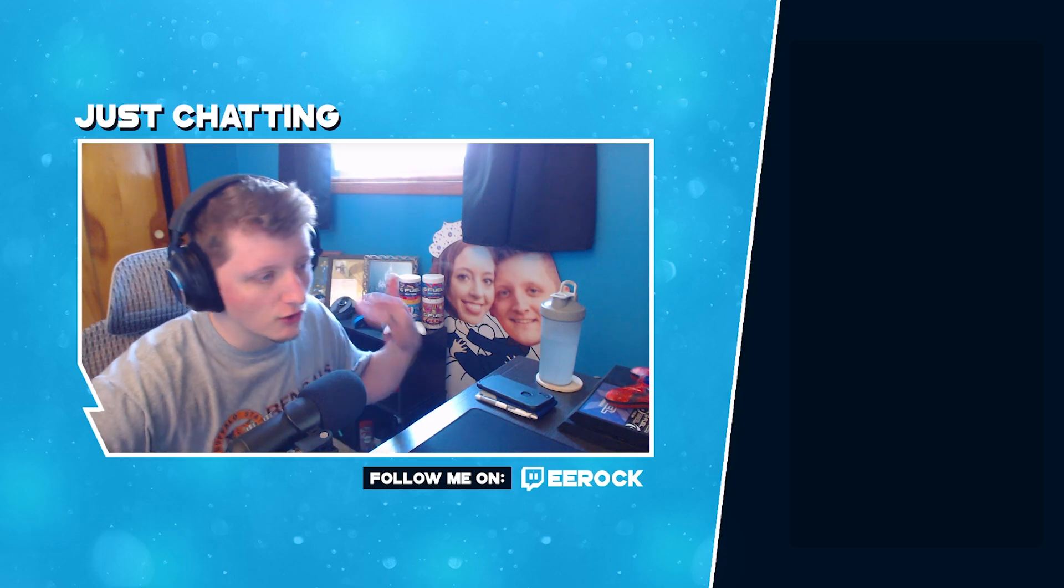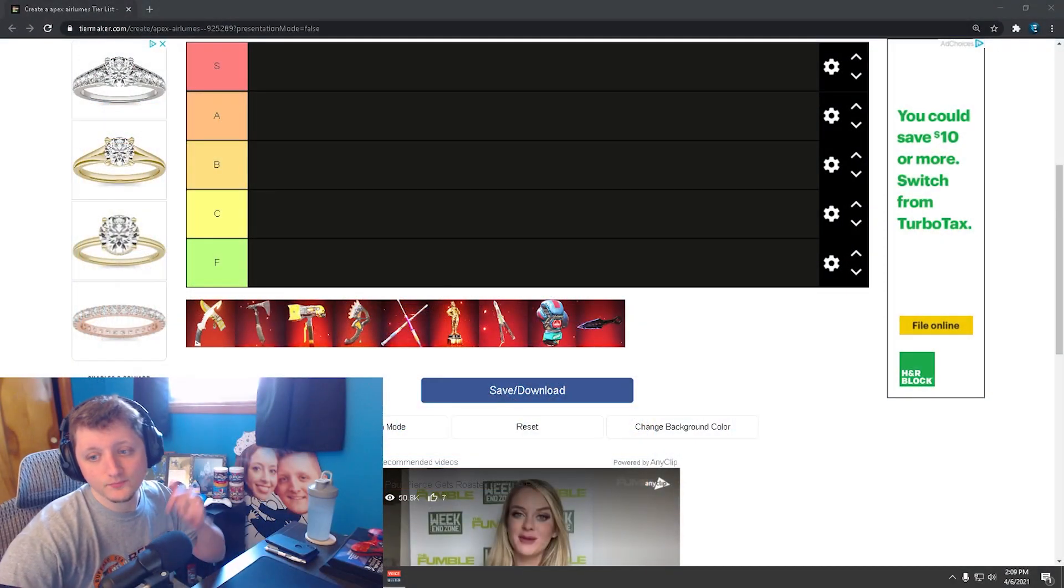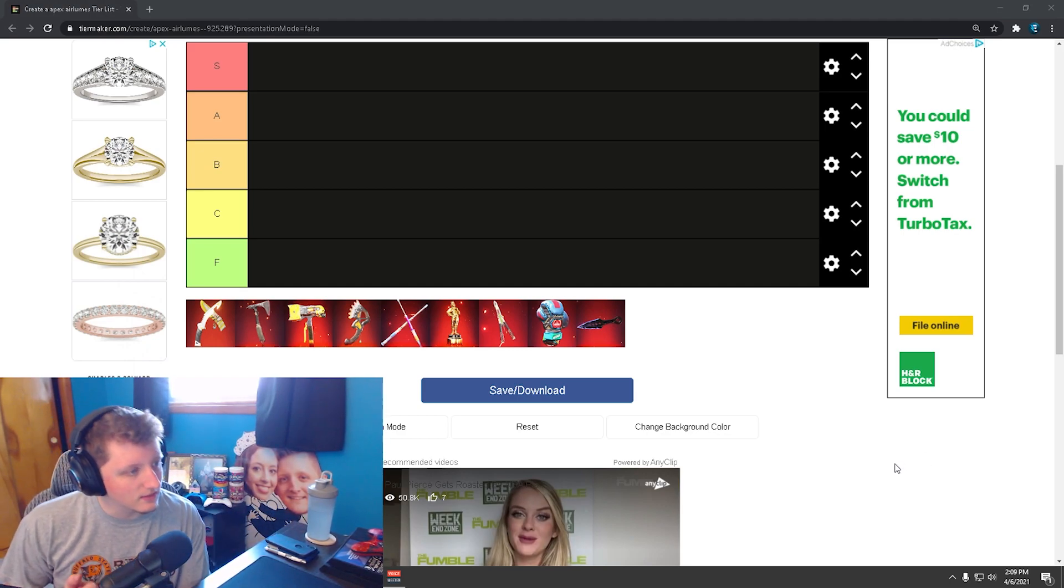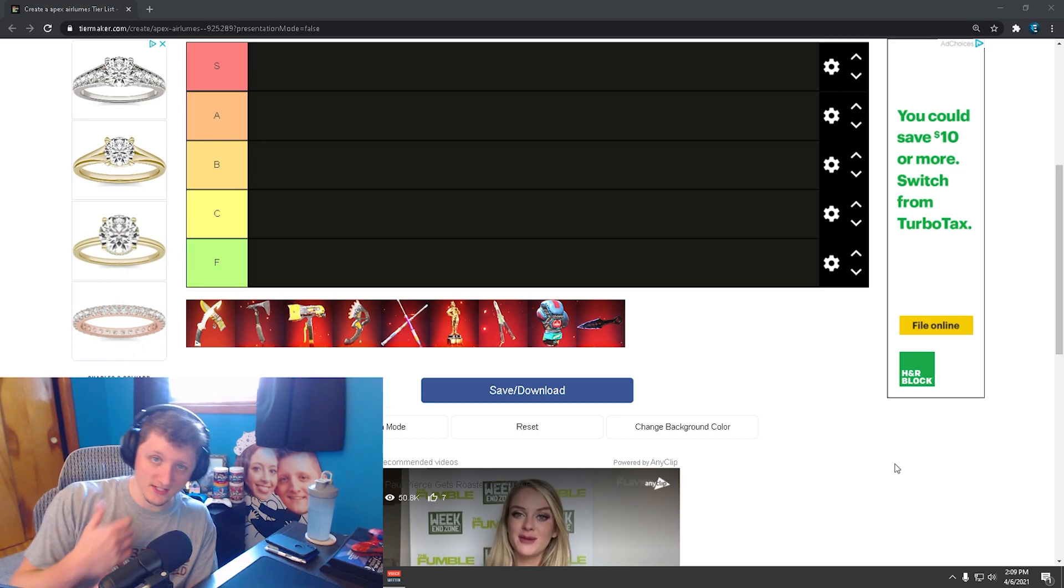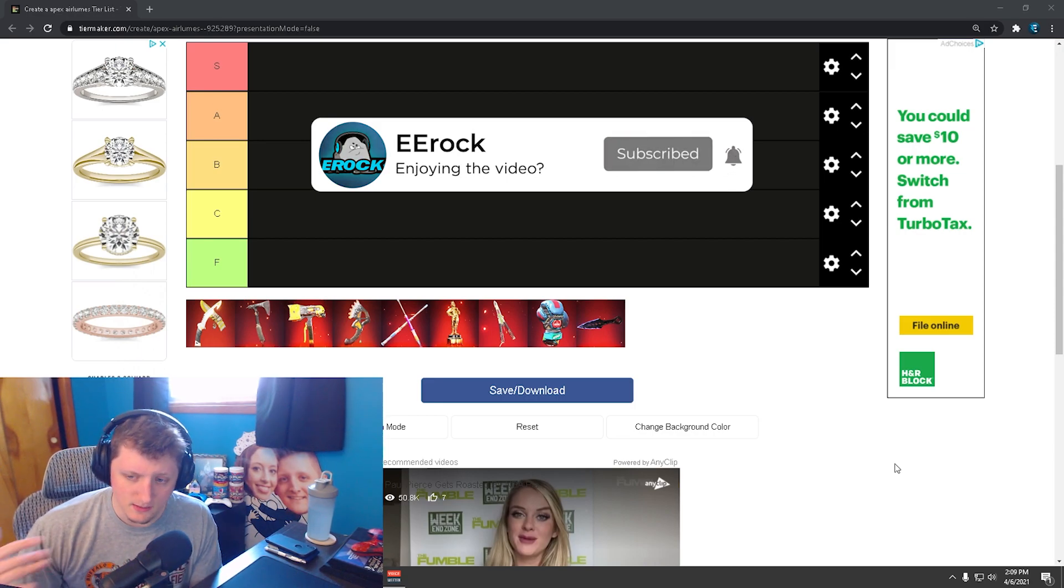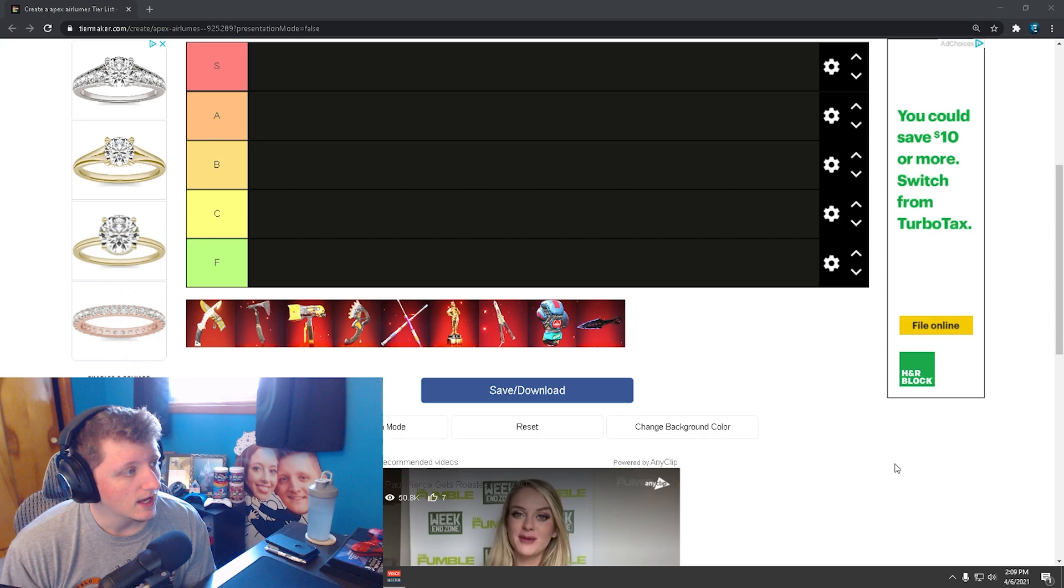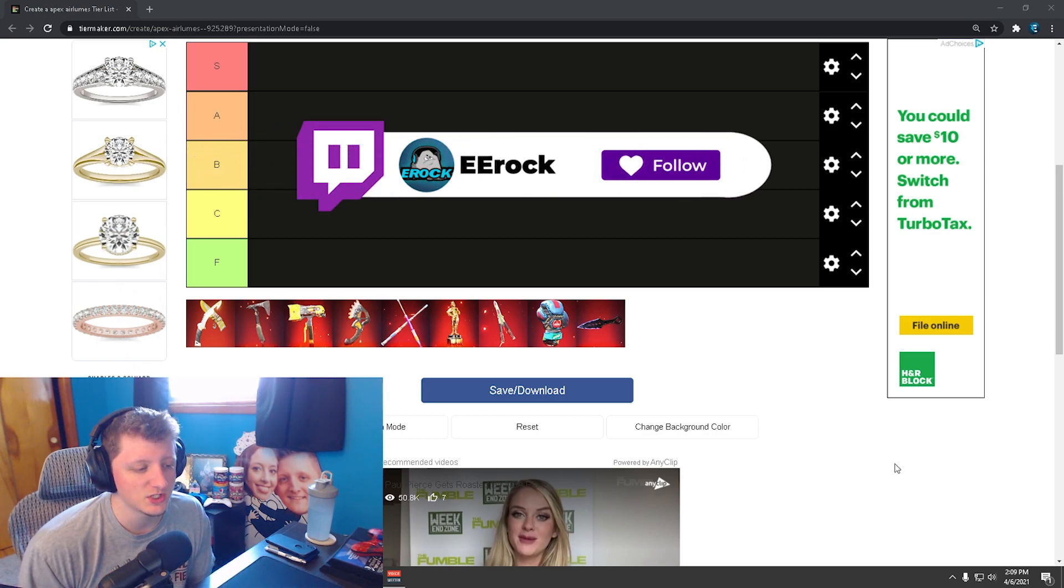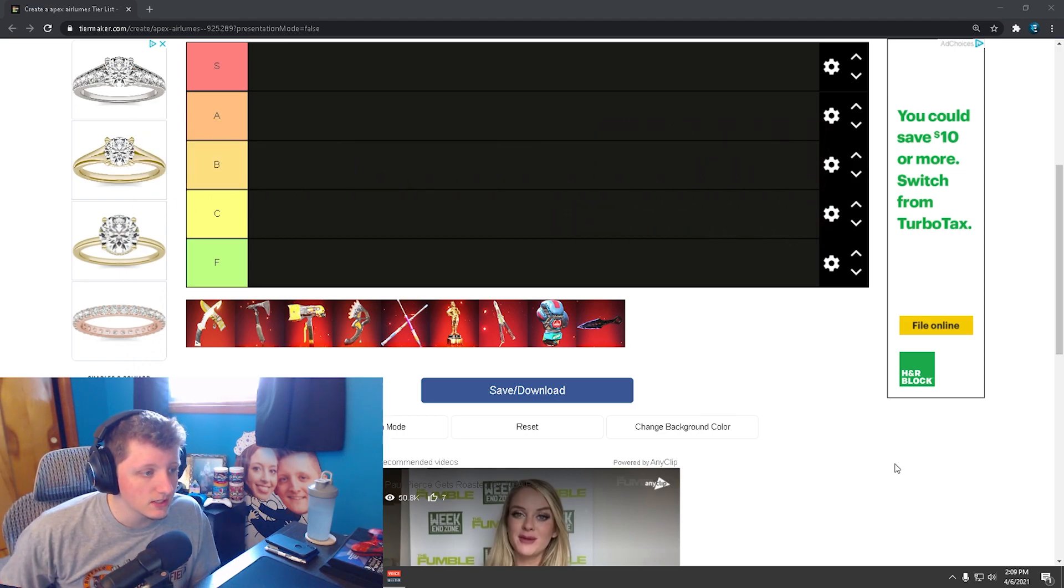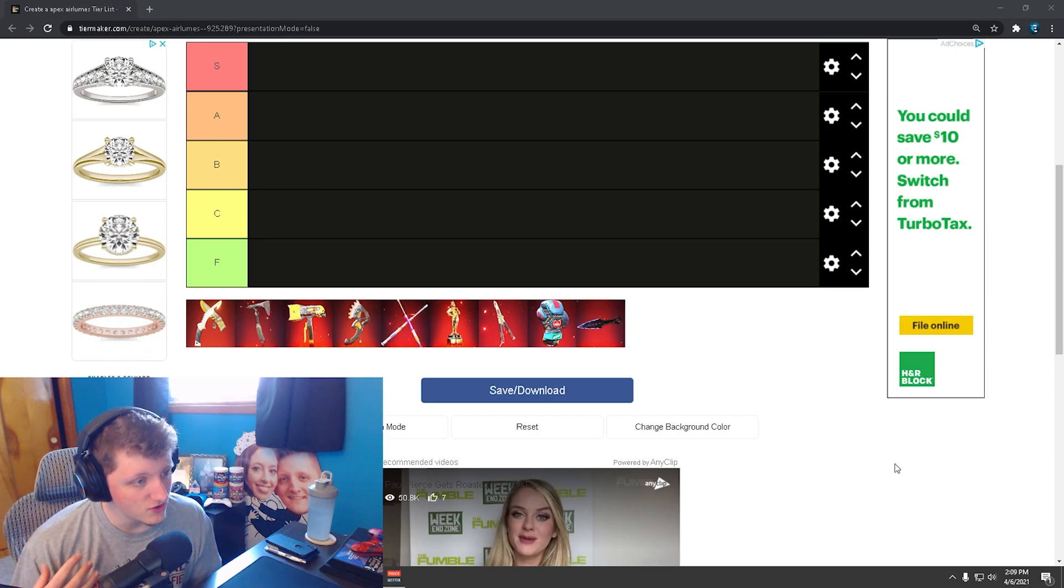So today we're doing a short little tier list of what I think the heirlooms, like how they look and everything in this game. So if you guys do enjoy the content on this channel, make sure you are leaving likes, commenting, subscribing - all that stuff is absolutely free. And if you are interested in watching any Twitch streams live, twitch.tv/erock, feel free to jump on over to that community and be a part of it as well.